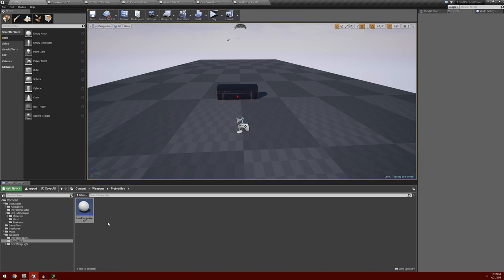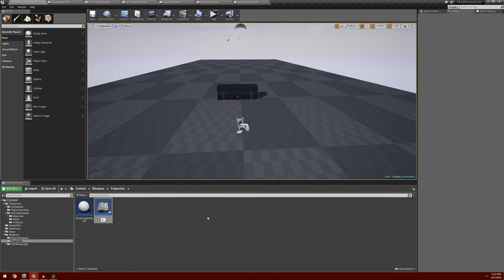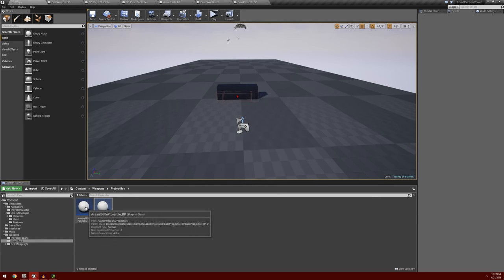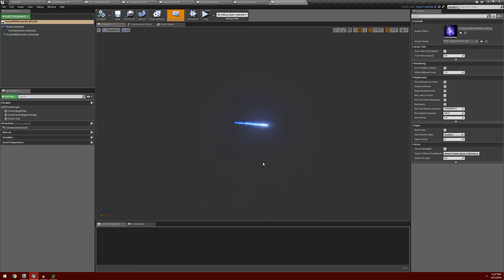Next we go back to our main window, right-click on our Base Projectile Blueprint, and create a child blueprint — we'll call this Assault Rifle Projectile BP. Save all. If we open up the Assault Rifle Projectile BP you'll notice it has everything we set up before. I used all the defaults for the assault rifle, which was convenient and gave us a baseline.